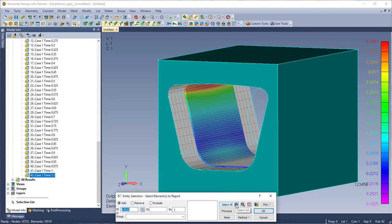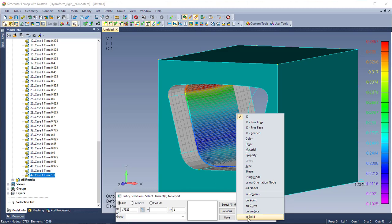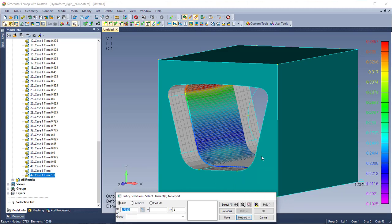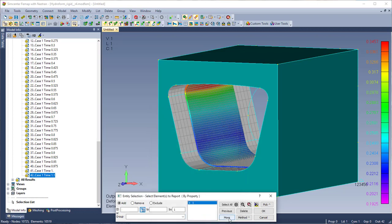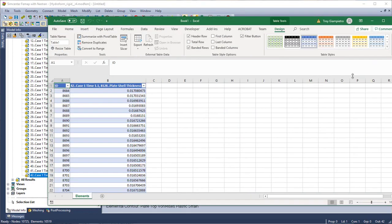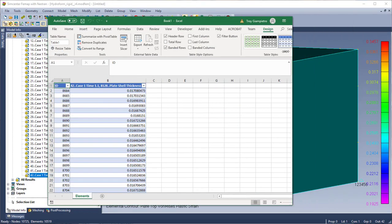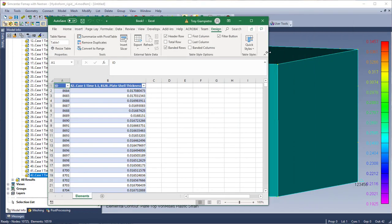And in my element selection I'm just going to use the property method. Again this is an easy way to select specific elements. So I'm going to hit the drop down and just select my tube property. And pretty quickly I get Excel to pop up with all my results listed.